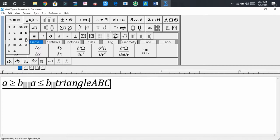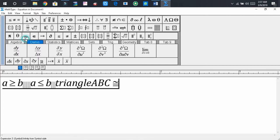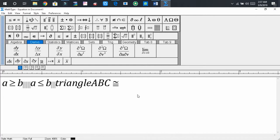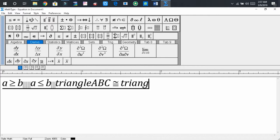This is the congruent sign. Press on it, then the congruent sign is inserted here. Now write triangle DEF.